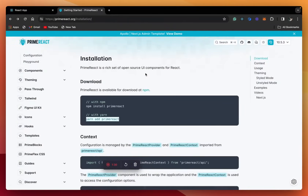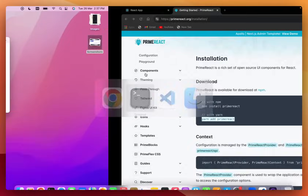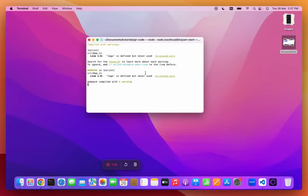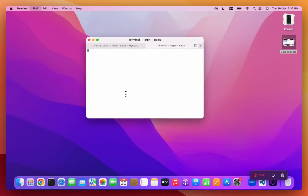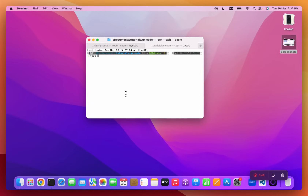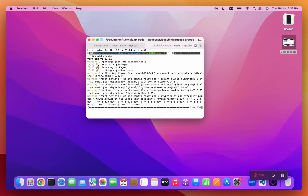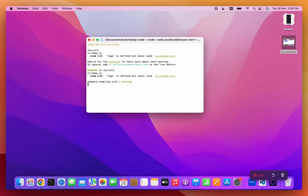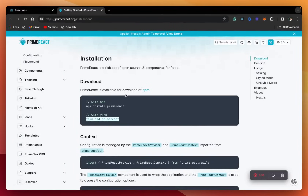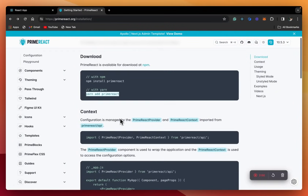The library has been installed. And then we'll also install another package to generate the QR codes — this package is called QR code. And now the package has been installed. So let's begin coding.